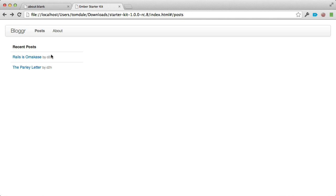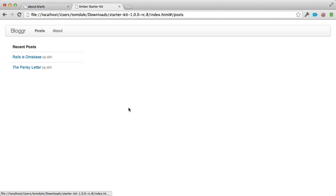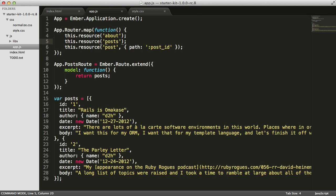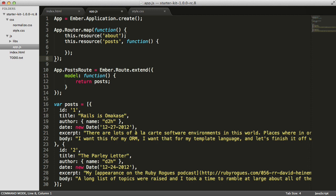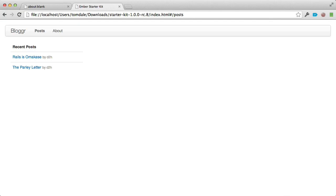What we said initially is that when you click a post, instead of replacing the entire template like switching between posts and about, we'd like to keep the list on the left and render the post template alongside it. Ember has a feature called nested routes. Instead of replacing the template above you, you can render into it. I'll switch back to app.js — instead of post and posts being siblings, I'm going to pass a function to this resource and move the post resource inside it. This is what we call a child route nested inside its parent. All I need to do is make sure the posts template includes an outlet where the child template gets rendered.